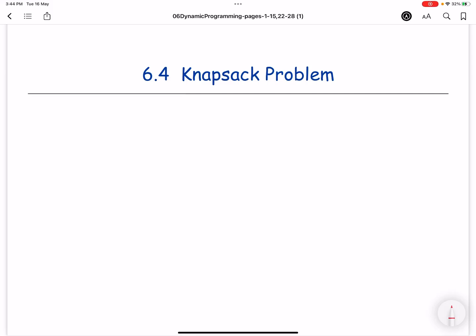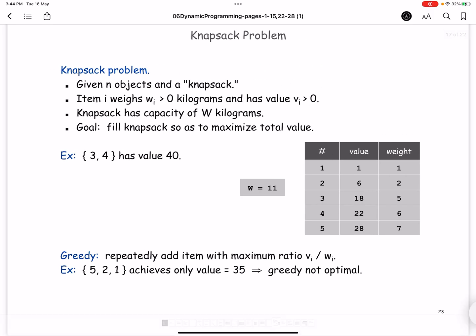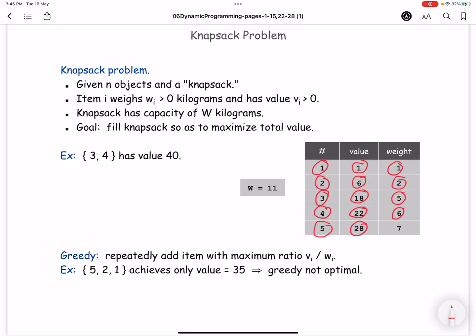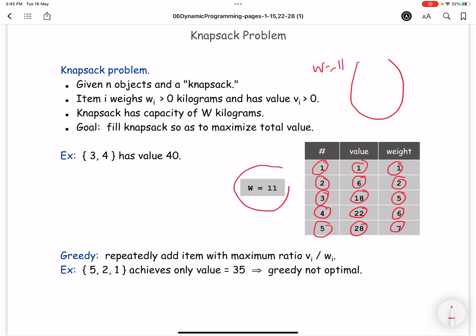In this video we will talk about another example of dynamic programming called the Knapsack Problem. In this problem we have different items — in this example we have five items. Every item has a value, like how important or expensive the item is, and also a weight. We need to select items and put them in the knapsack such that we don't exceed the maximum weight, which here is 11.